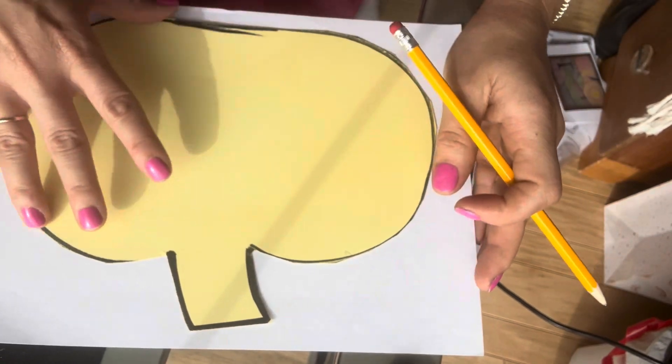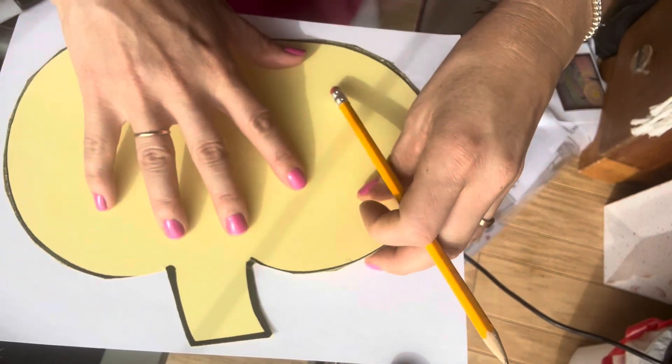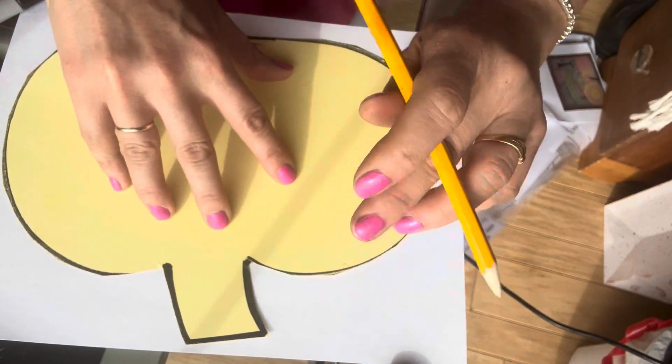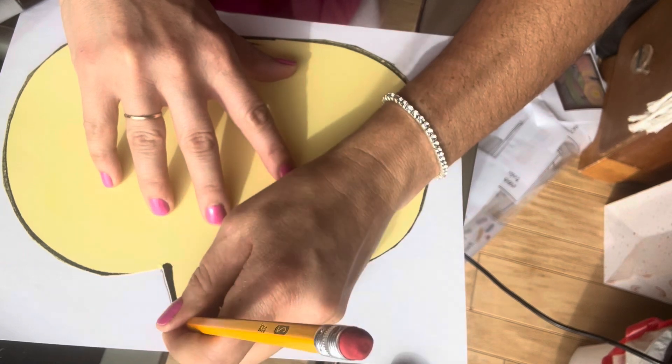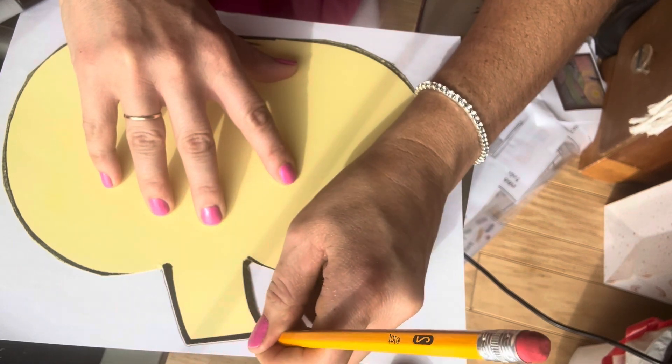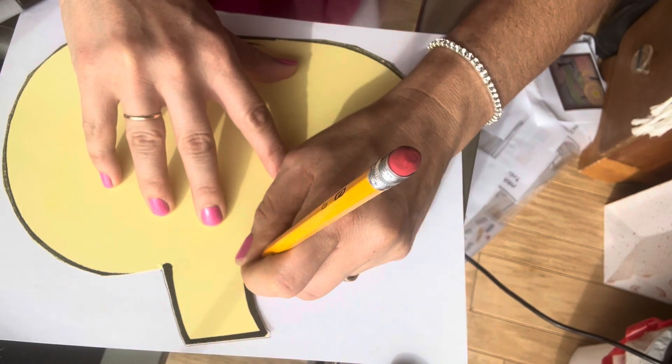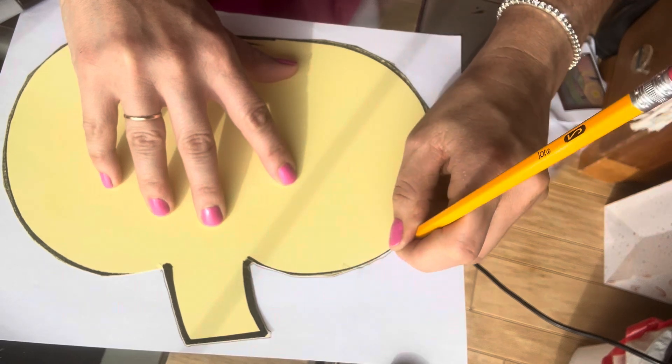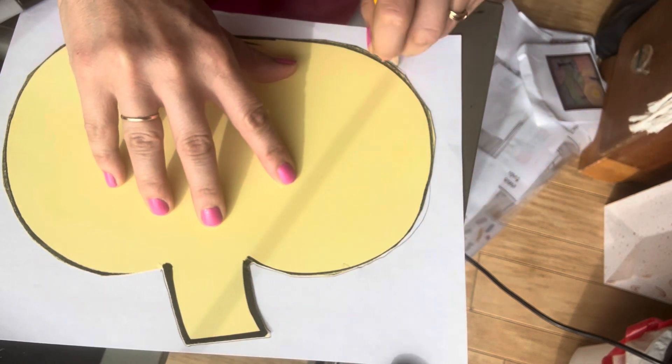I'm going to make sure that my stencil is in the middle of my paper. I'm going to hold it down really good so it doesn't move, and then I'm going to start tracing my pumpkin with a pencil all the way around.